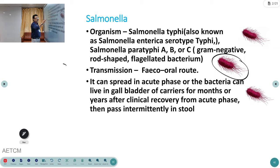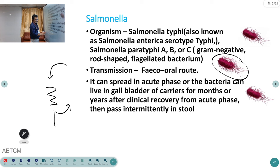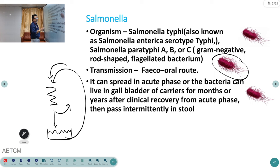Transmission is mainly through the feco-oral route. The bacteria enter the body through food, pass to the intestine, then enter the blood producing typhoid fever. Through the fecal route they exit the body, contaminate drinking water, and re-enter another person — that is the fecal-oral route.